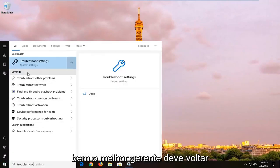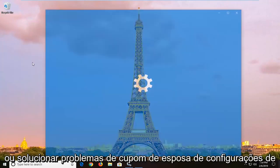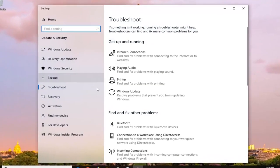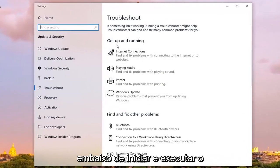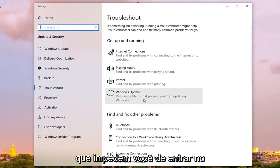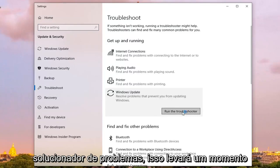One of the best matches should come back with Troubleshoot settings. Left click on that one time. Underneath Get Up and Running, left click on where it says Windows Update, resolve problems that prevent you from updating Windows, and then left click on Run the Troubleshooter.